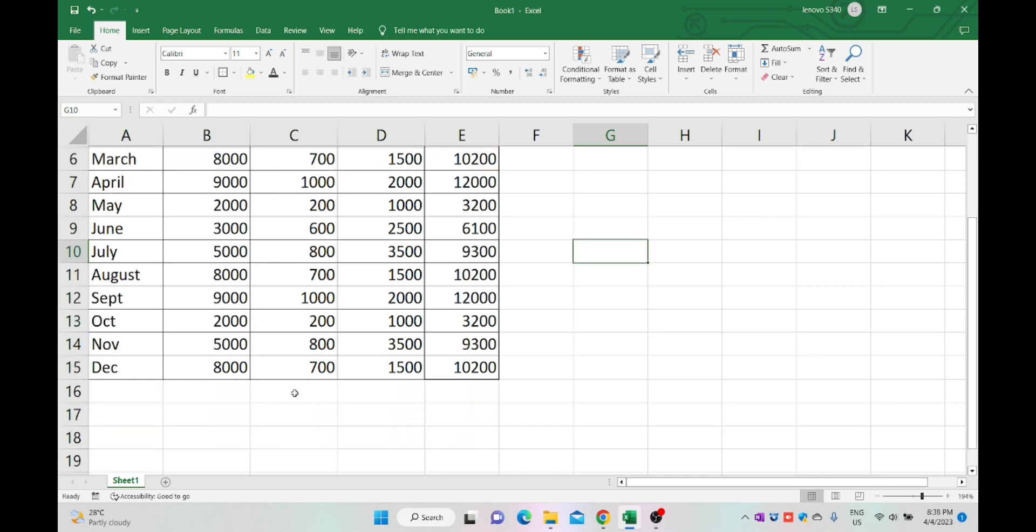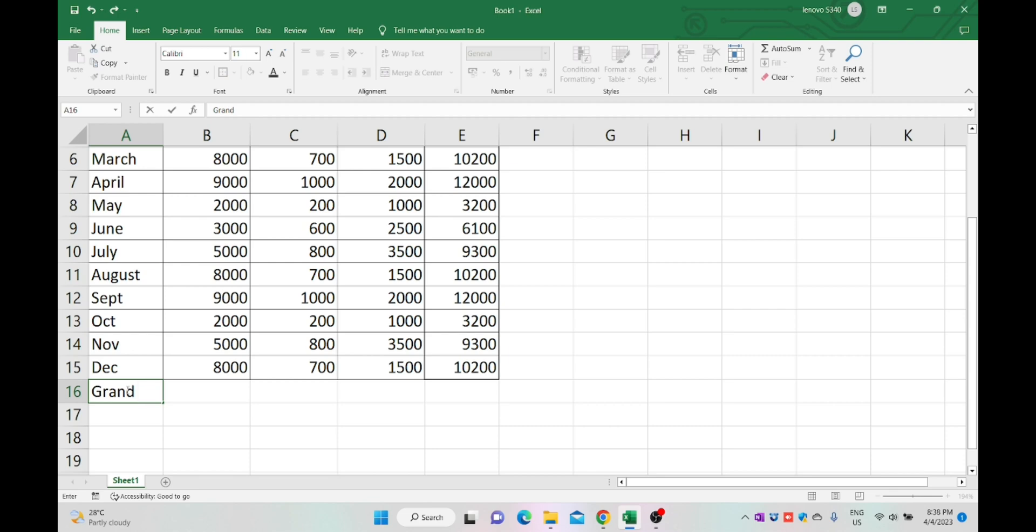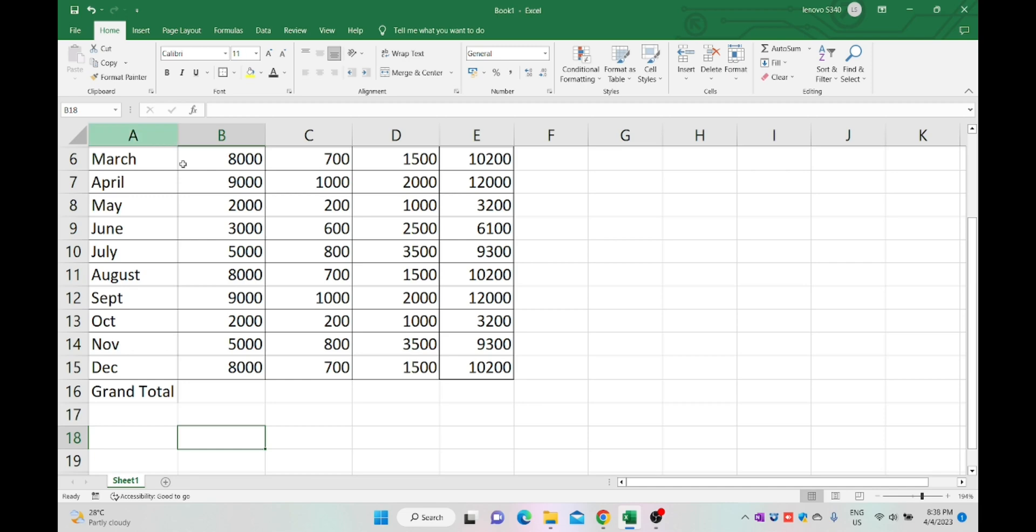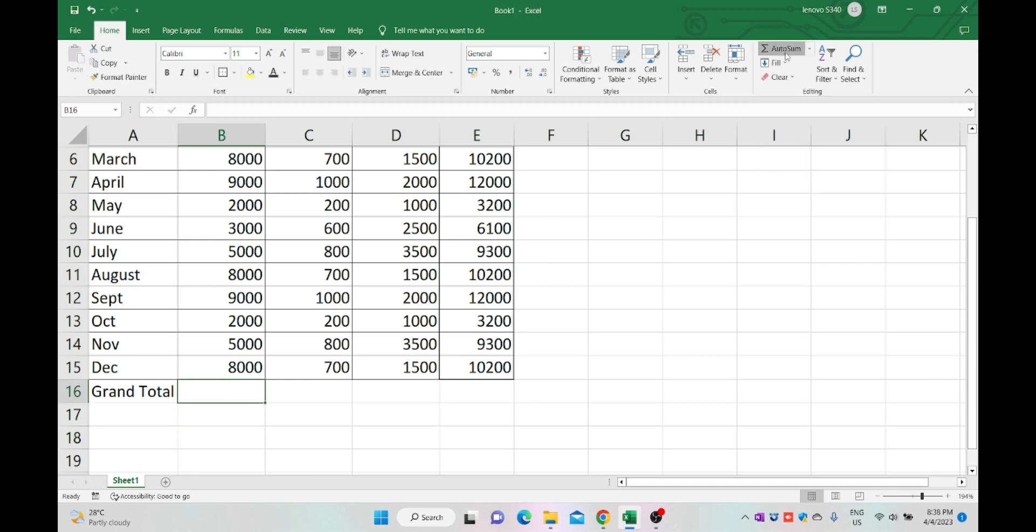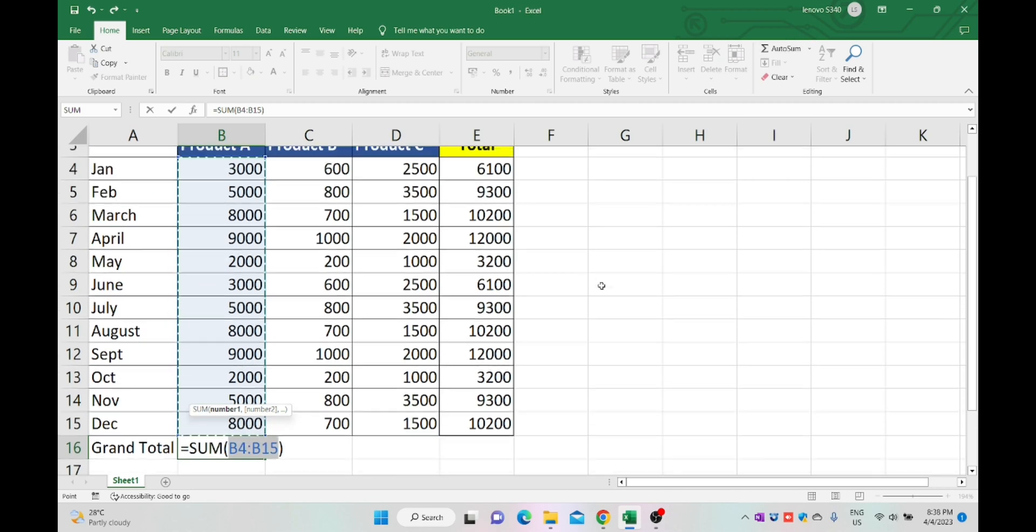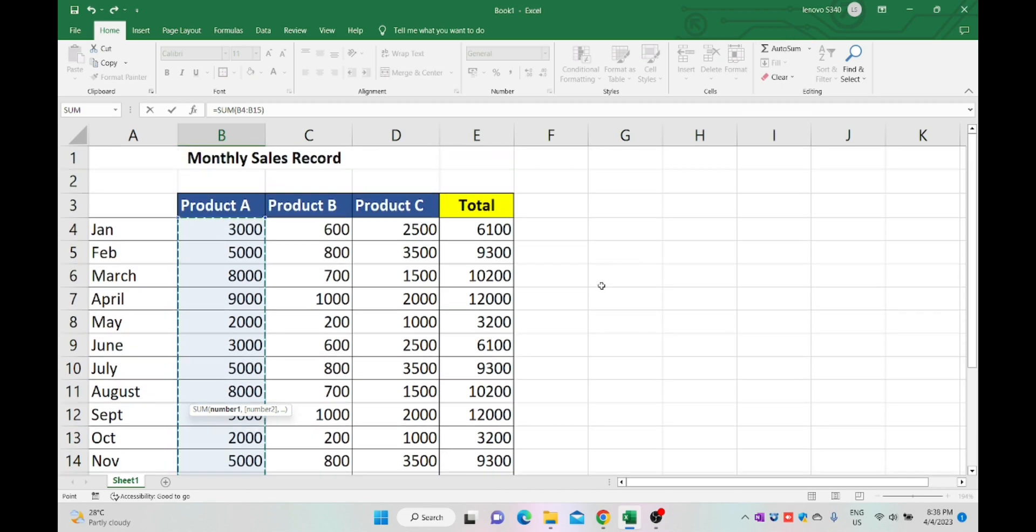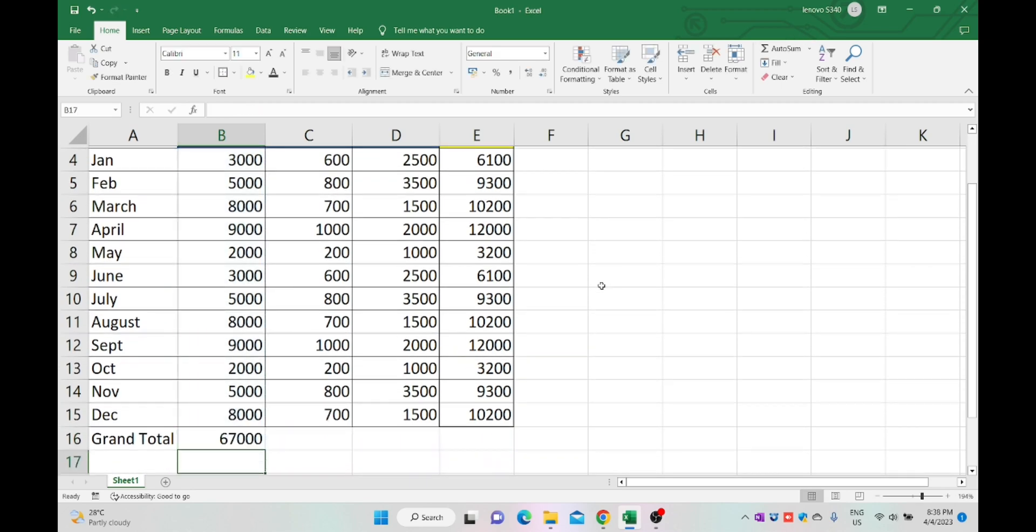Now I'm going to add another row for grand total by individual products. Resize column A in order to fit the grand total into the cell. By using auto sum formula, total up the value of sales by products and drag the formula up to E16.